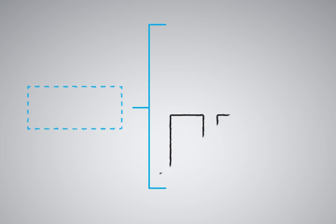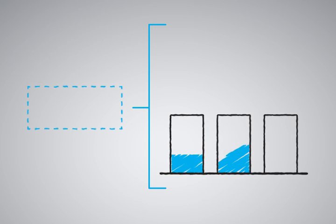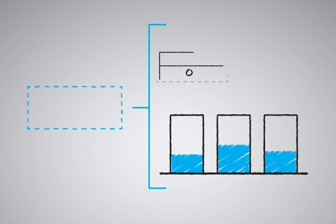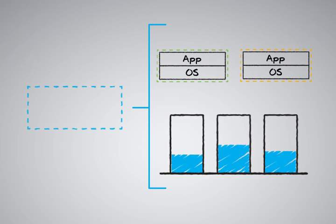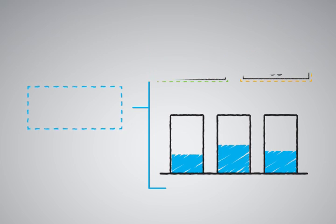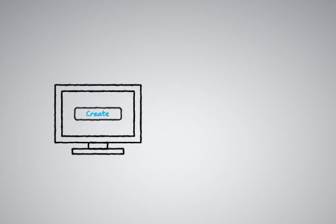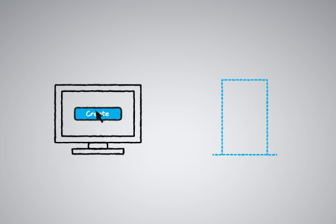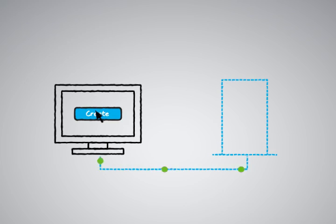Of course, with virtualization, the process could be shortened significantly if server capacity and standard images were available, but that approach brings new challenges as well. On the plus side, if it only takes a few mouse clicks to create a new virtual machine, IT should be able to quickly clear the backlog of provisioning requests.